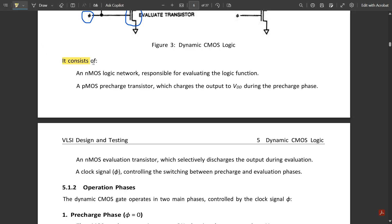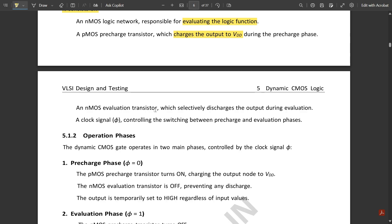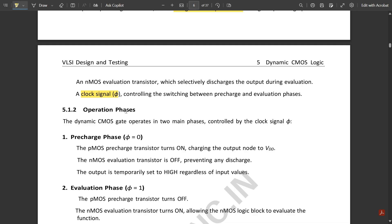The circuit consists of an NMOS logic network responsible for evaluating the logic function, a PMOS pre-charge transistor which charges the output to VDD during the pre-charge phase, and an NMOS evaluation transistor which selectively discharges the output during evaluation. A clock signal φ controls the switching between the pre-charge and evaluation phases.